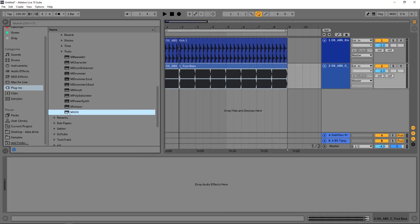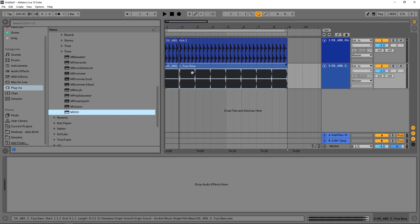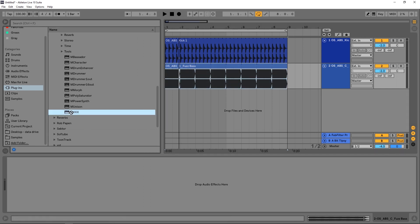Alright everybody, in this video I'm going to show you how to set up external sidechain routing into MXXX. The first thing we need to do is have a sidechain source, which I'm going to use this kick right here, and the channel we want to be affected by the sidechain source, I'm going to use this bass right here.